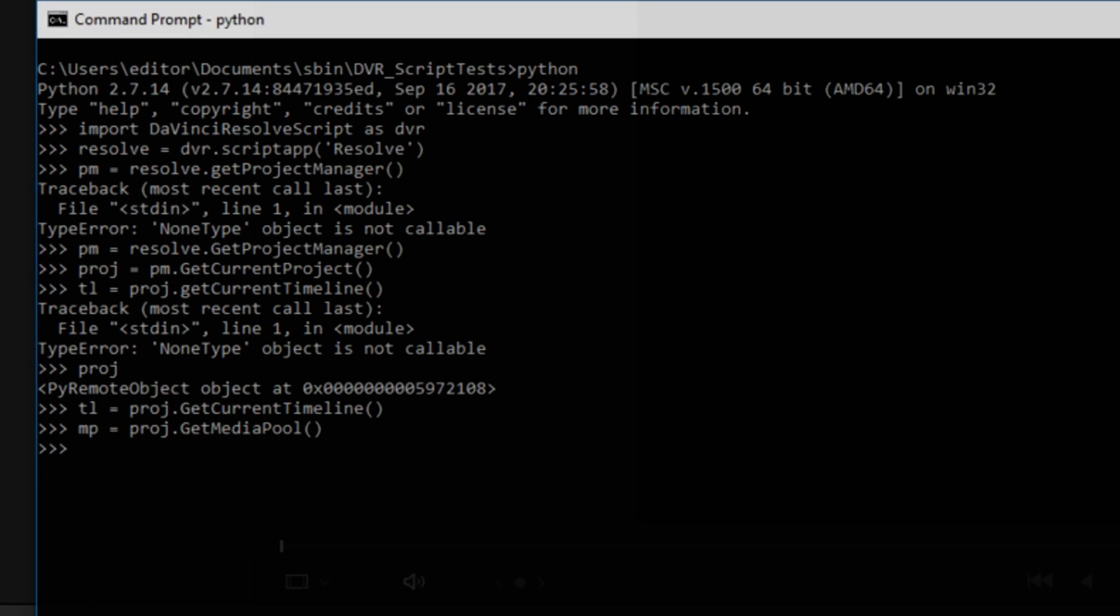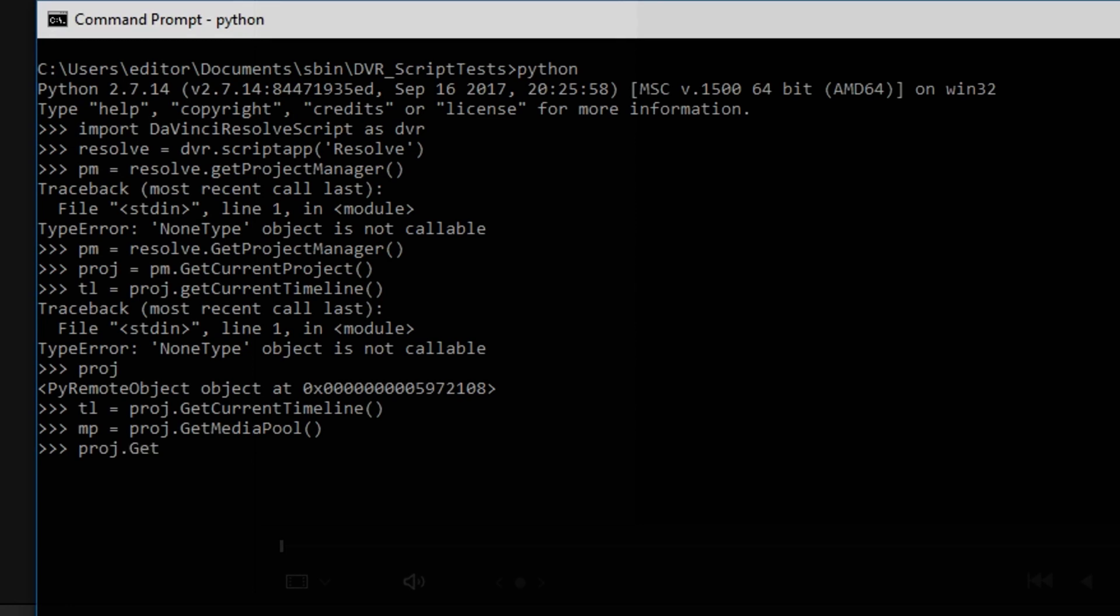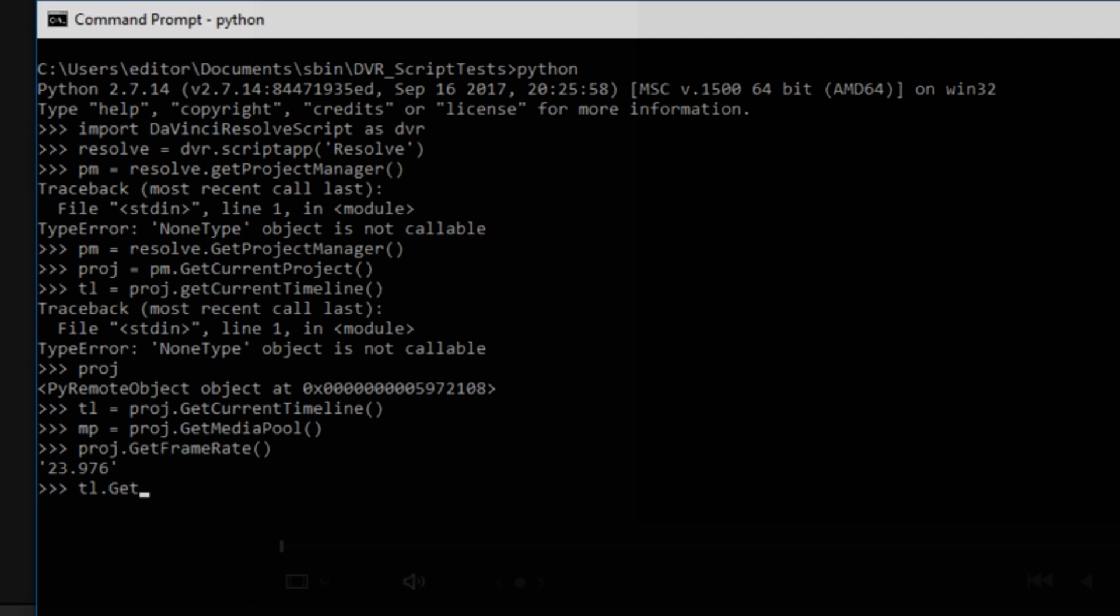Okay, let's create a project for the media pool. We'll call it MP. Alright, so let's see what this API allows us to do. Let's get the project frame rate, 23.976. Let's get the name of the current sequence, ResolveWaterSurface, that's the name of the sequence.